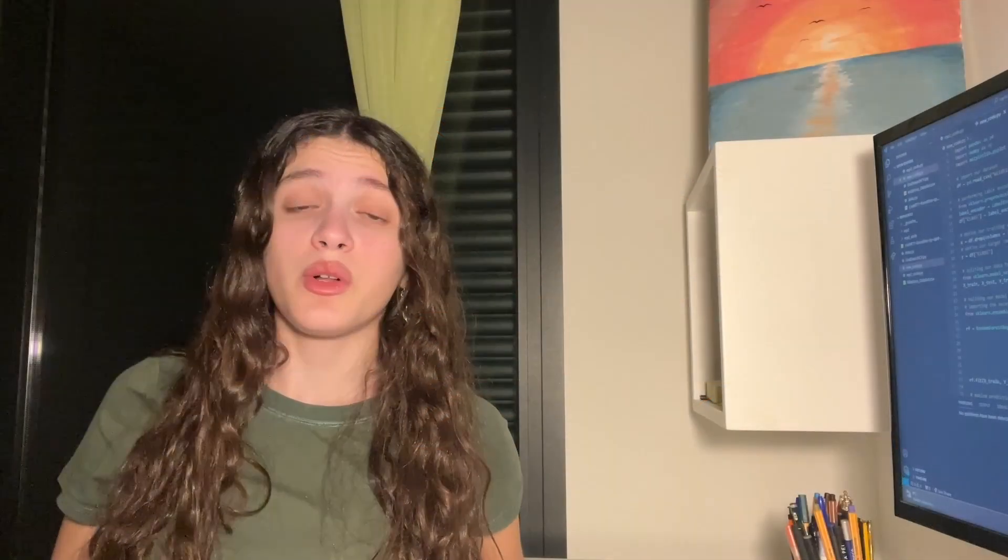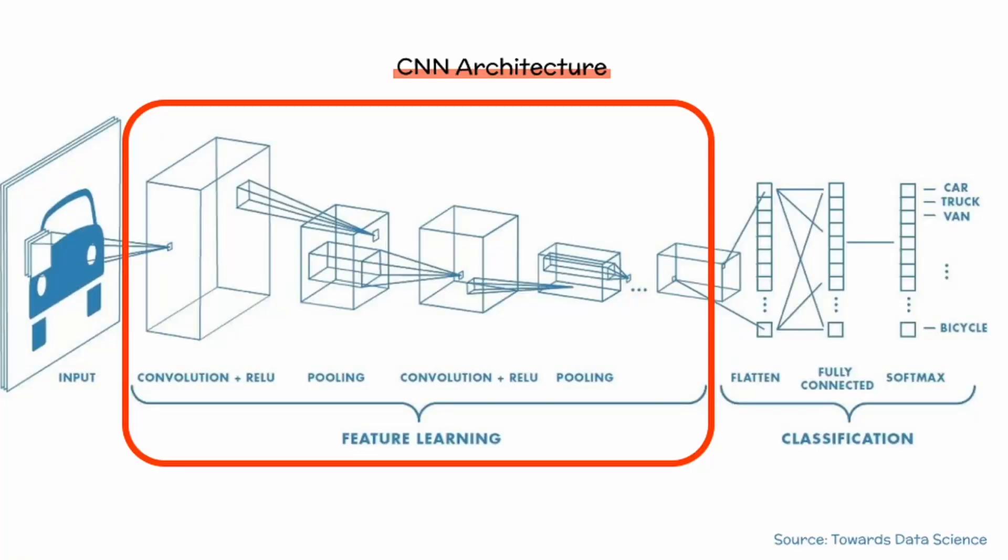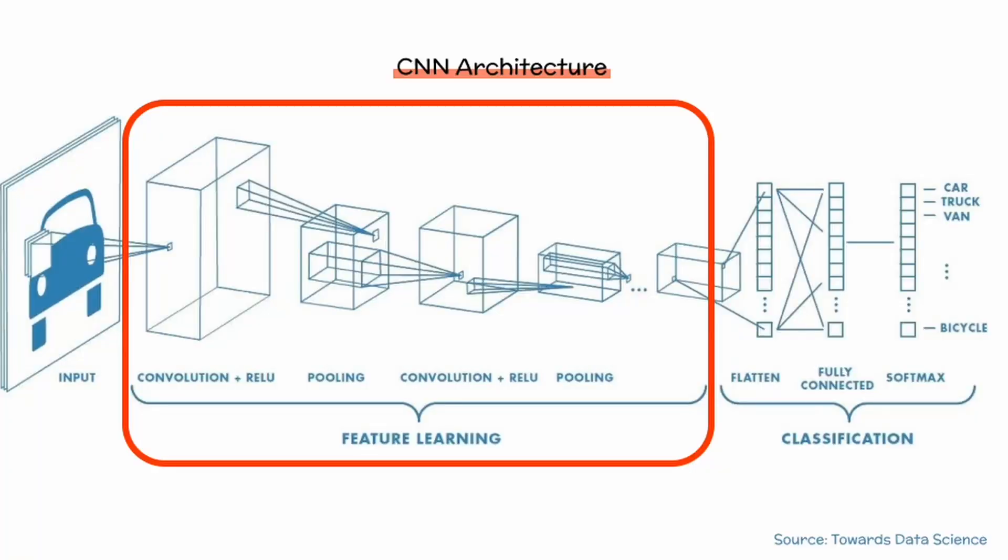The convolutional part of the name comes from the first few layers of the network, which are called the convolutional layers. And what they do is run our image under a series of filters in order to detect whether certain patterns are evident in the image or not.